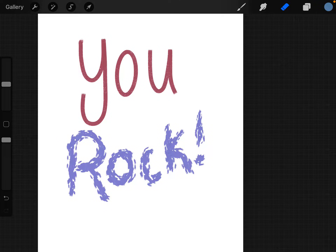I'm recording this video because I have not been able to find a simple answer to this question anywhere, and it is: how do you delete a selection of a layer in Procreate 5?